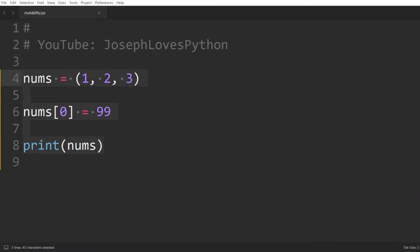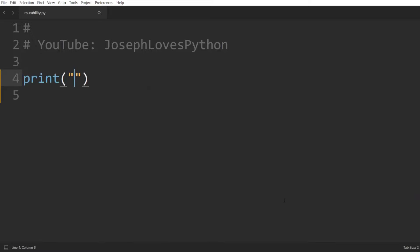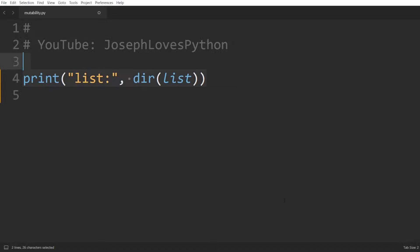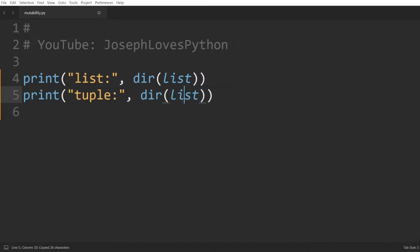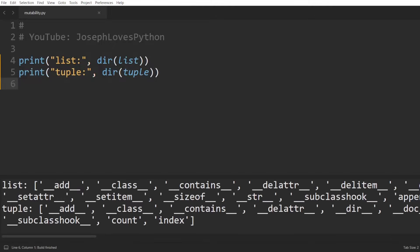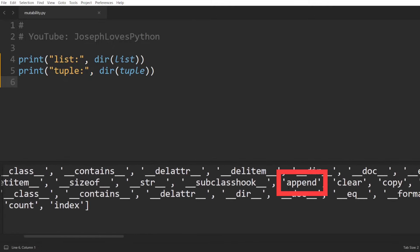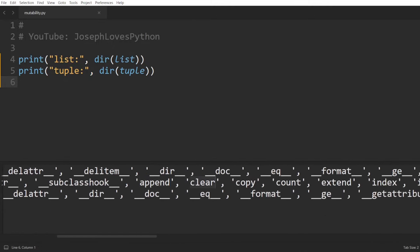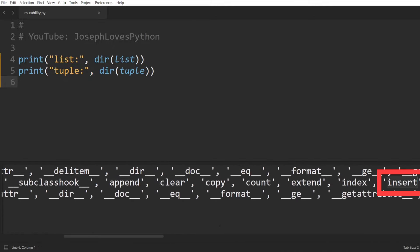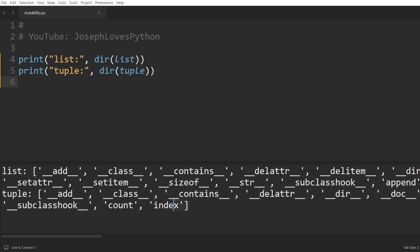In fact, we can see all the attributes and methods of a class by printing dir on it. So let's print dir of list and dir of tuple, and we can already see how all methods such as append, clear, or insert are all missing from the tuple class.